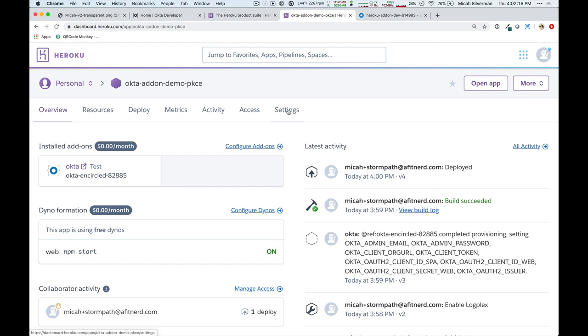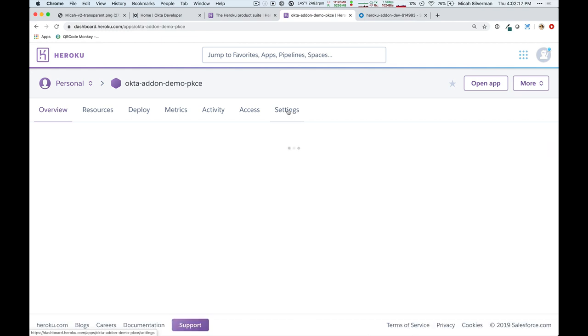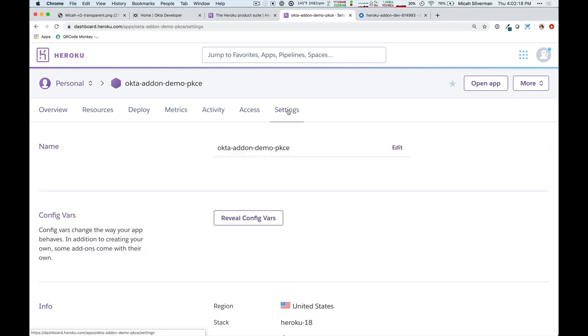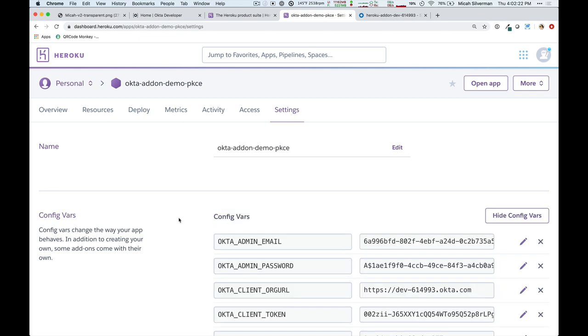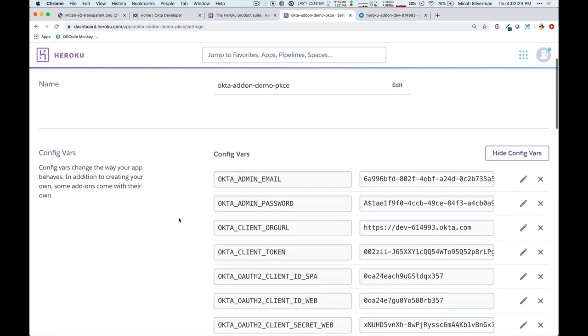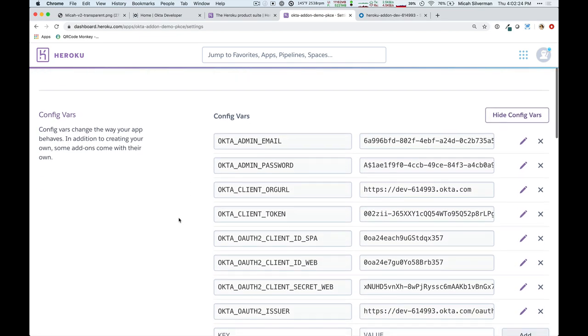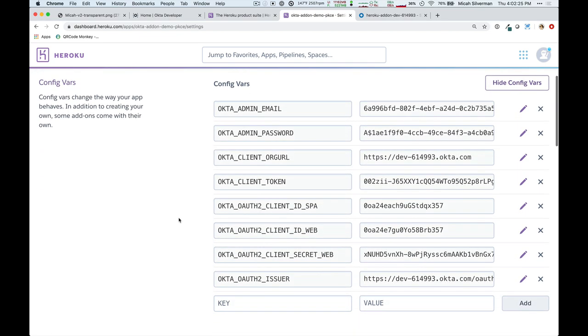If we look over here on the settings tab and we reveal the config variables, you'll notice that a number of environment variables have been set for you that allow you to interact with and use the Okta admin console, as well as to interact with the Okta API.